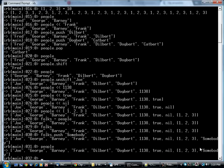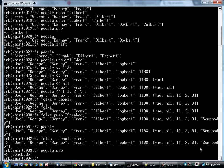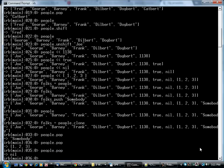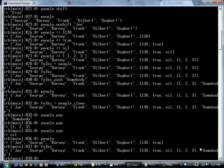On the other hand, if I say people clone, what I get is a copy. So now, if I start taking things off of people, it gets shorter. But folks still has the complete list because it contains its own copy.